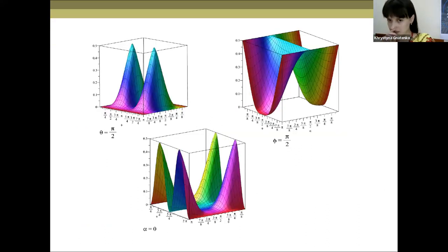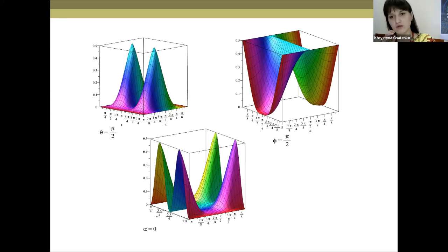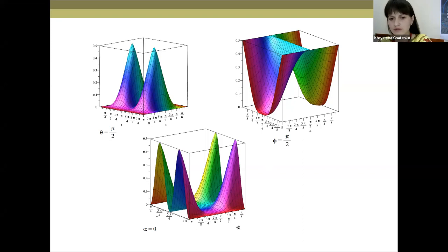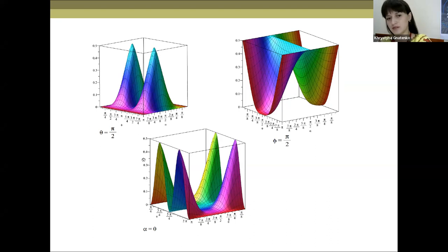Here on the slide you can see the dependencies of entanglement on parameters phi-alpha, phi-theta, and theta-alpha. In particular cases, if we fix parameters theta, phi, and alpha, we get specific closed-form results.